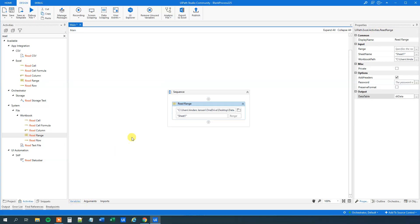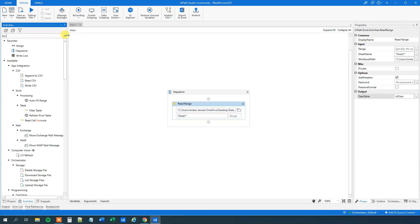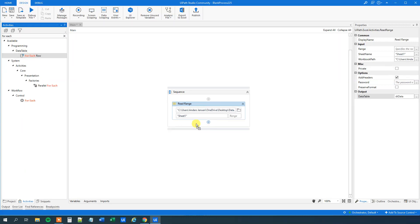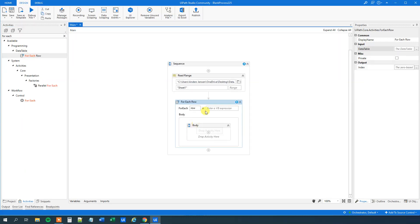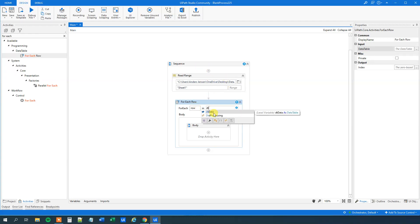Now we can iterate through each row of the DataTable. And remember, a DataTable is just a mirror of the Excel sheet, so it looks exactly the same, except that it is a DataTable. So we find a For Each Row, and this goes through each row one by one. Drag it in here. For each row in — and that's just the DataTable that we just created up here — DT data.